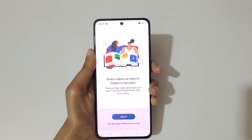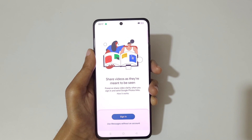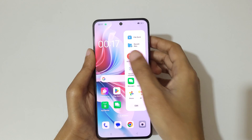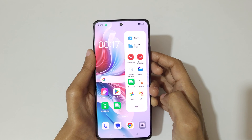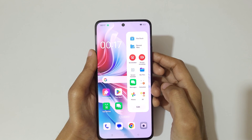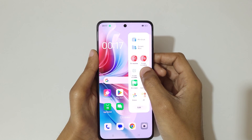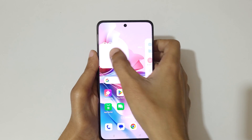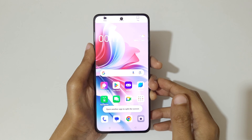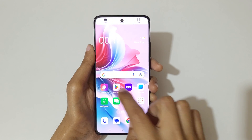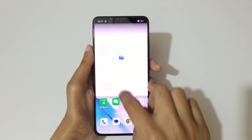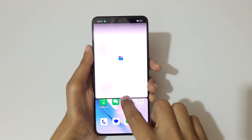Drag the divider up completely to go to full screen mode. If we slide from the left, here we have Smart Sidebar. Touch and hold it and release to go into split screen mode, then open another application to use split screen mode.